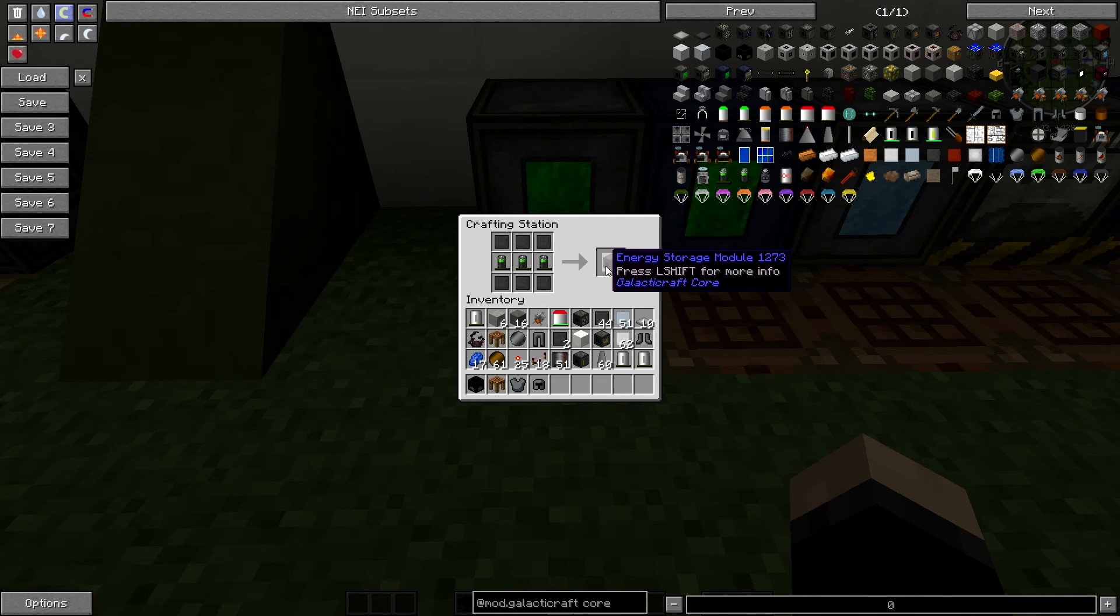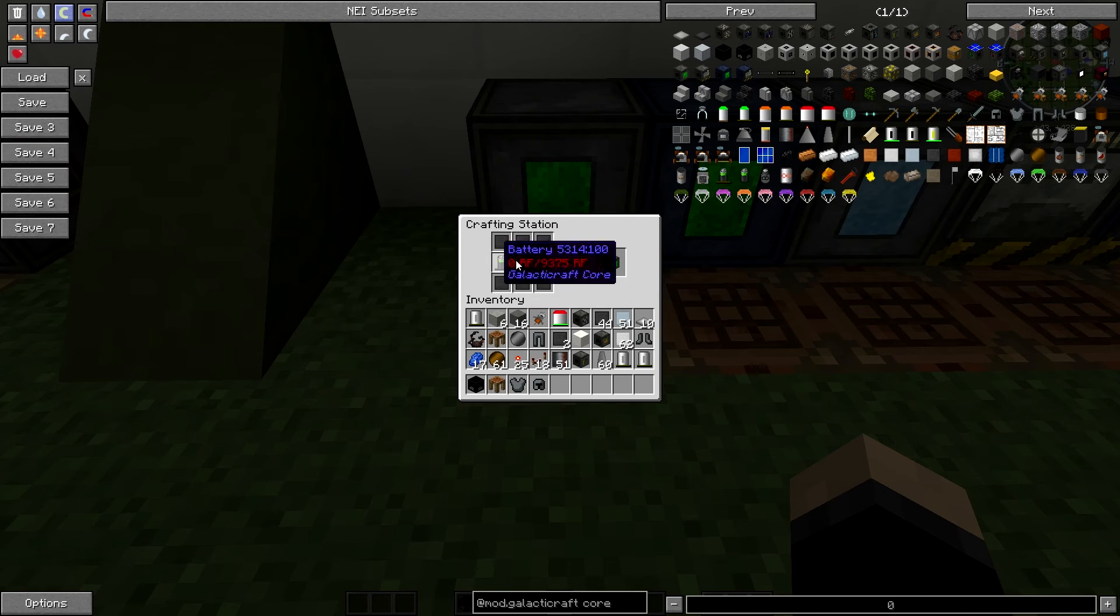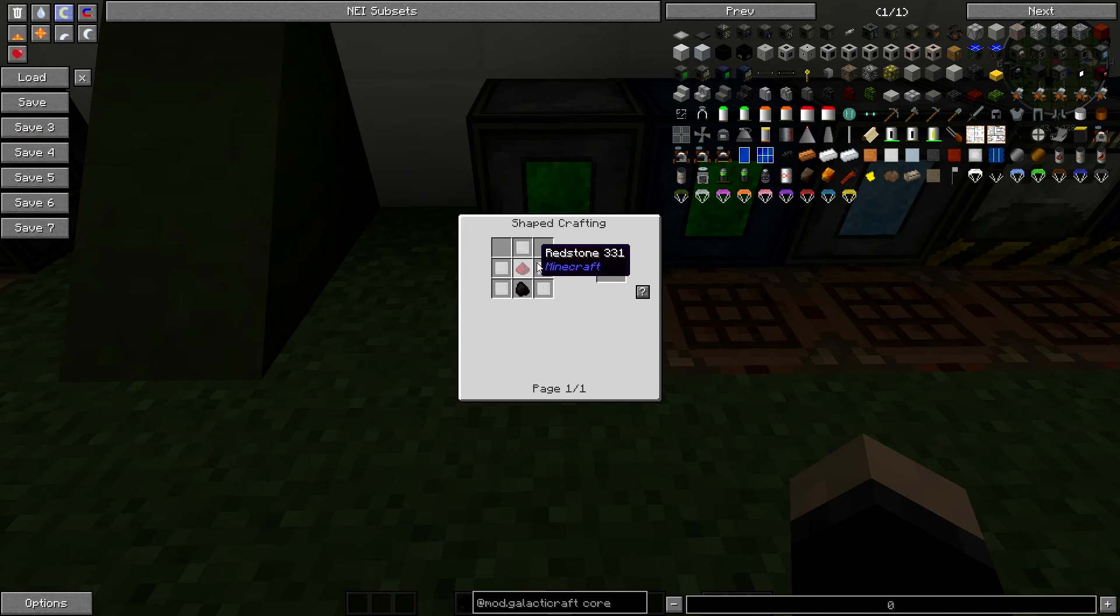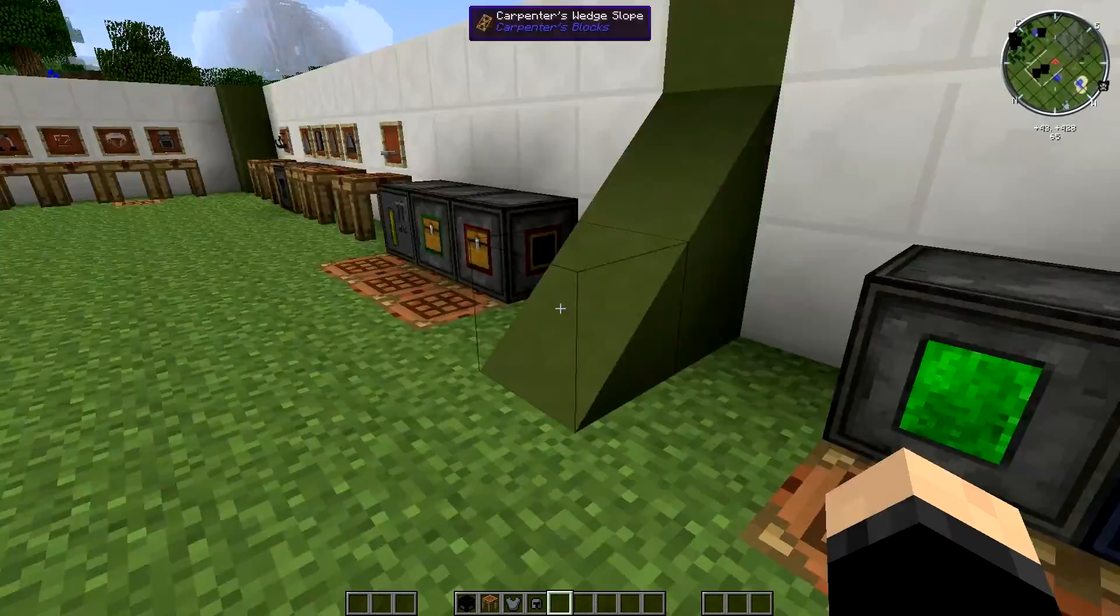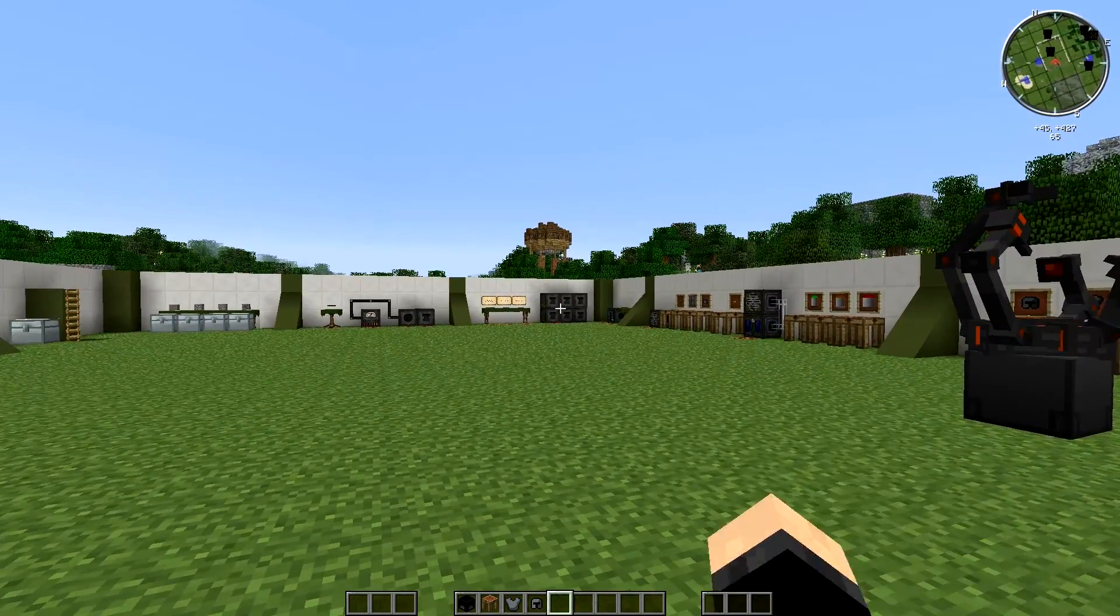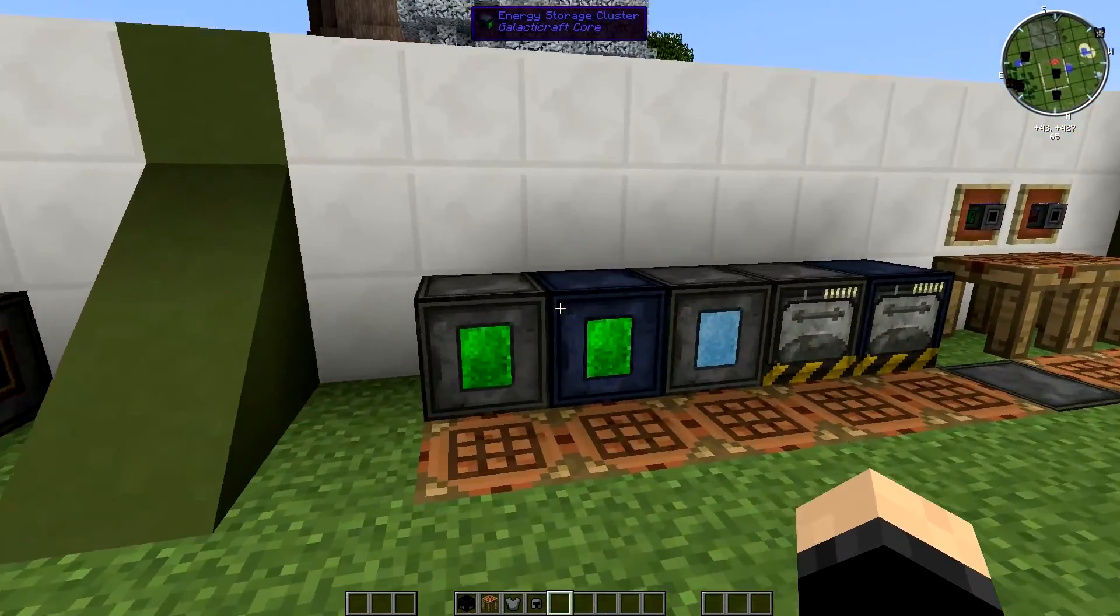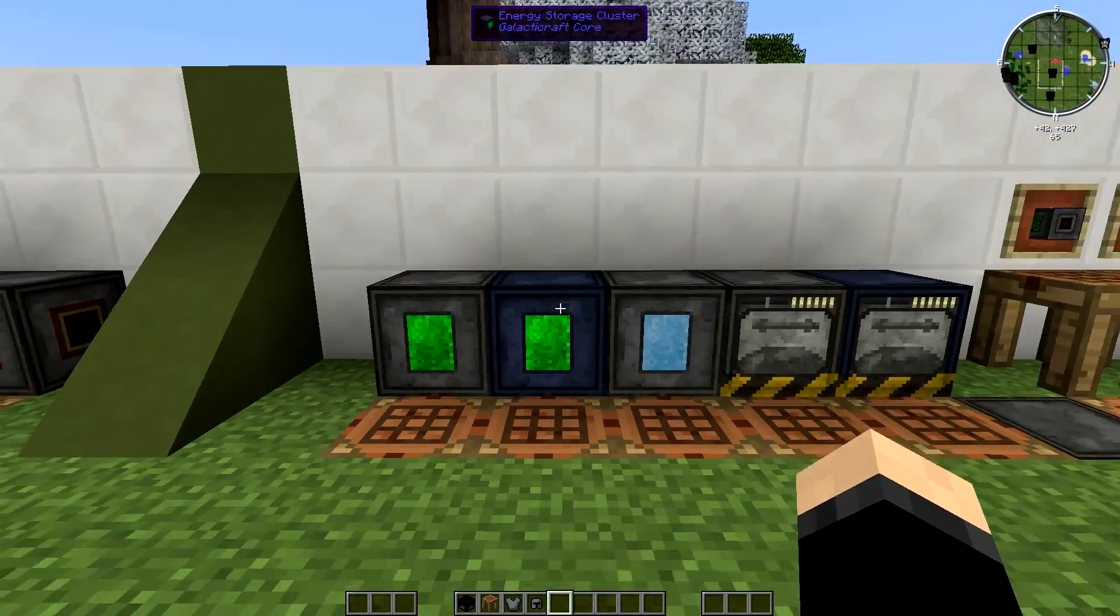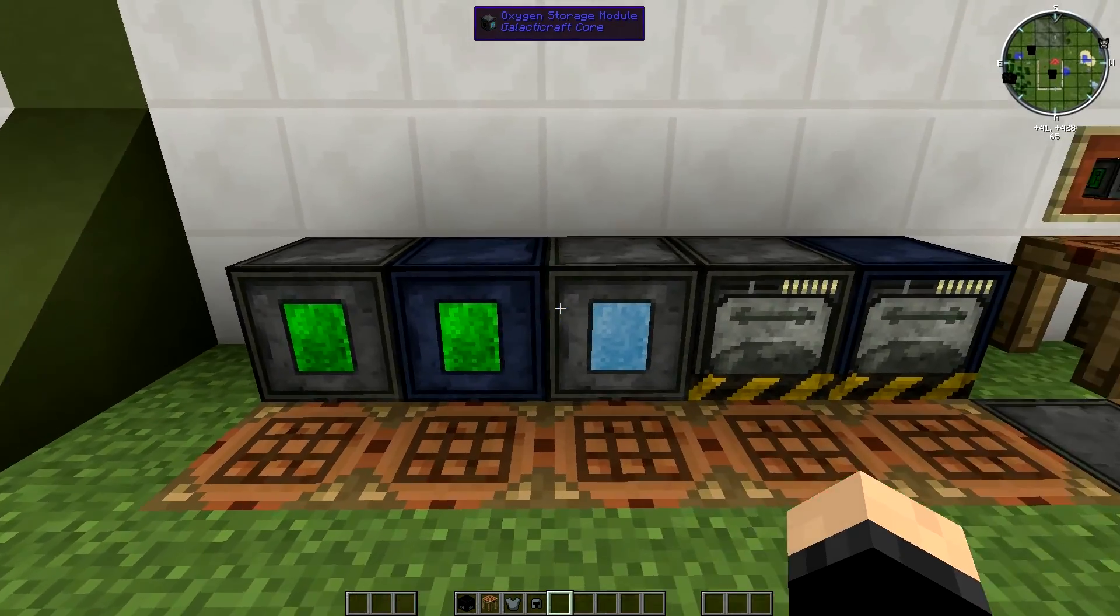So we're going to quickly show you how to make these ones. First of all, for your energy storage module, you're going to need six compressed steel and three of these batteries. The batteries are quite simple to make. Basically a piece of redstone and a piece of coal surrounded by compressed tin. If you're not sure how to make compressed tin, go back to episode one, where I show you how to make all the compressed plates.